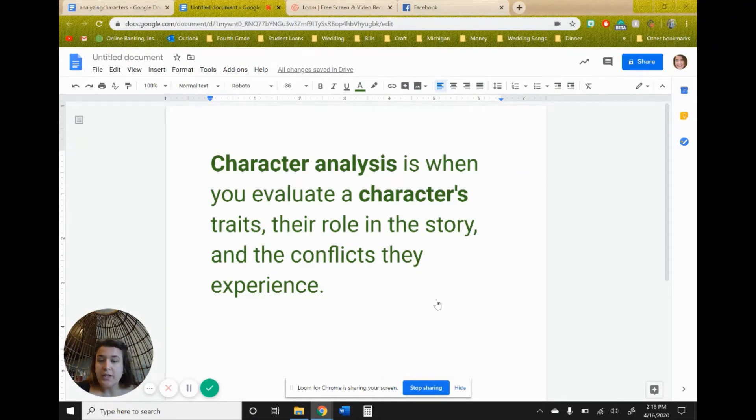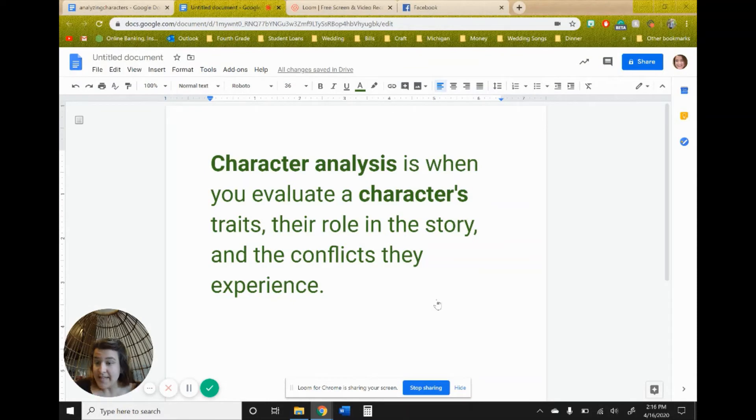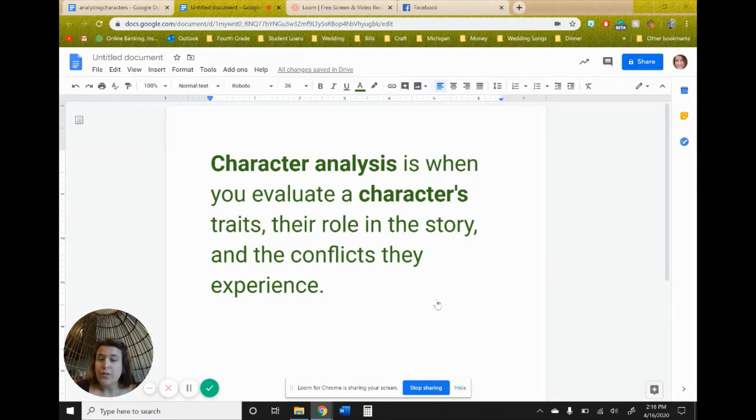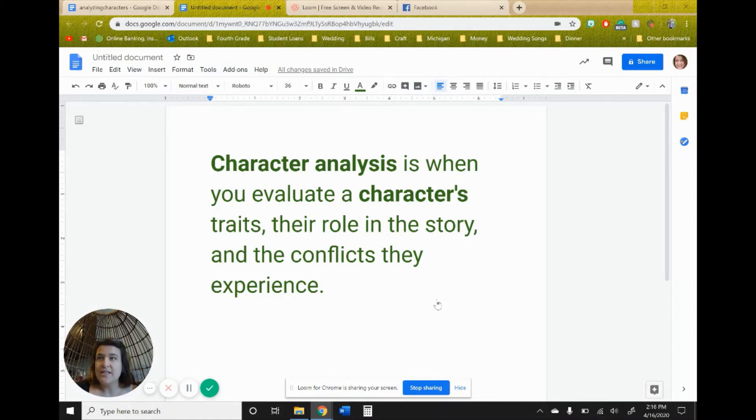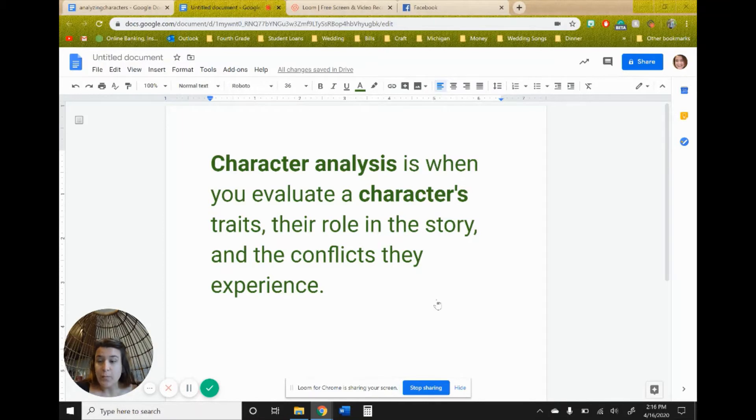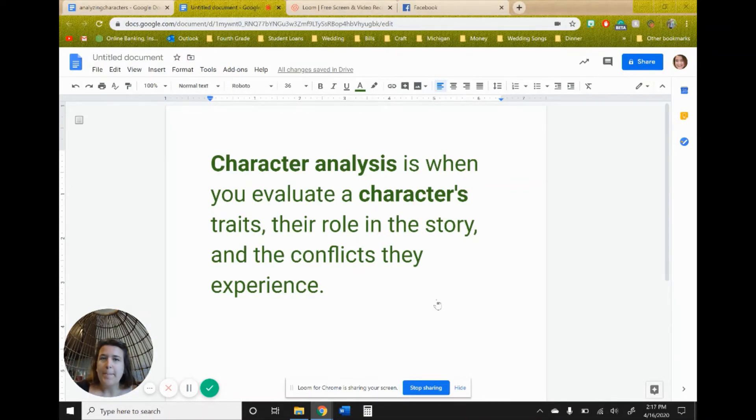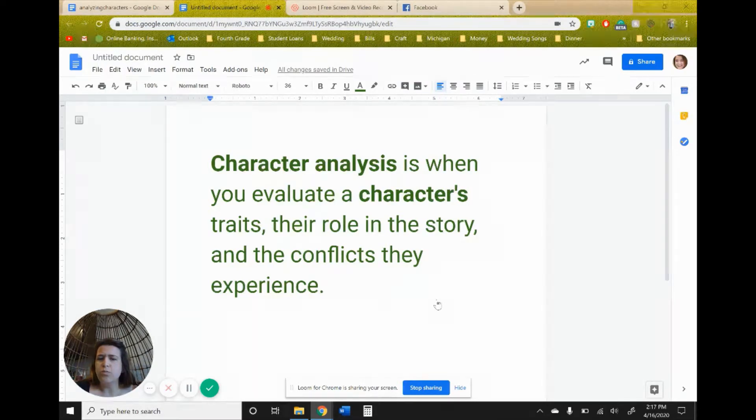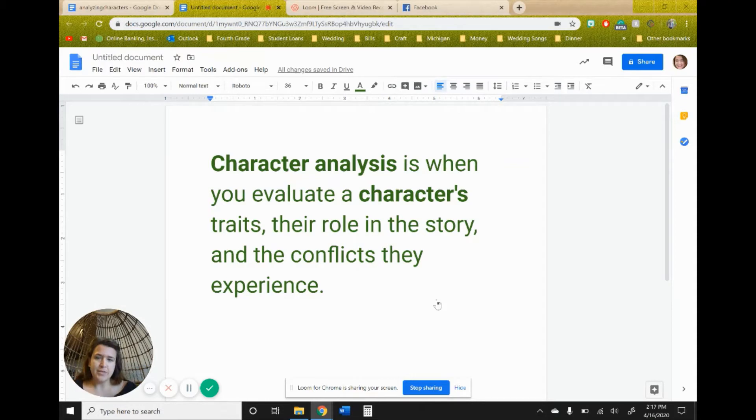So you're going to look at traits, which are aspects about them, things about them, maybe their personality, their appearance, their role in the story. So the things that they went through, what they did, and then the conflicts that they experience. Conflict is when something happens bad or good, and what happens to them during that time.